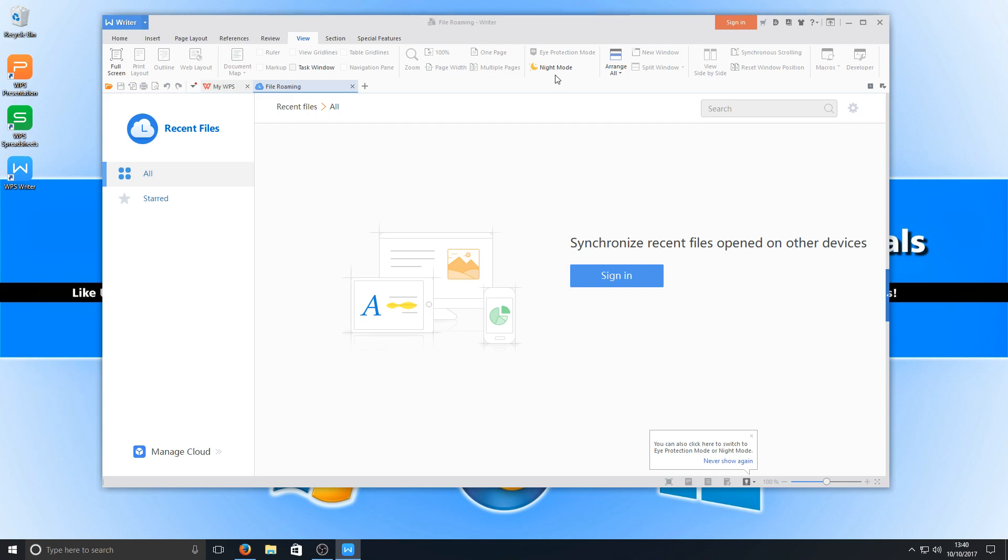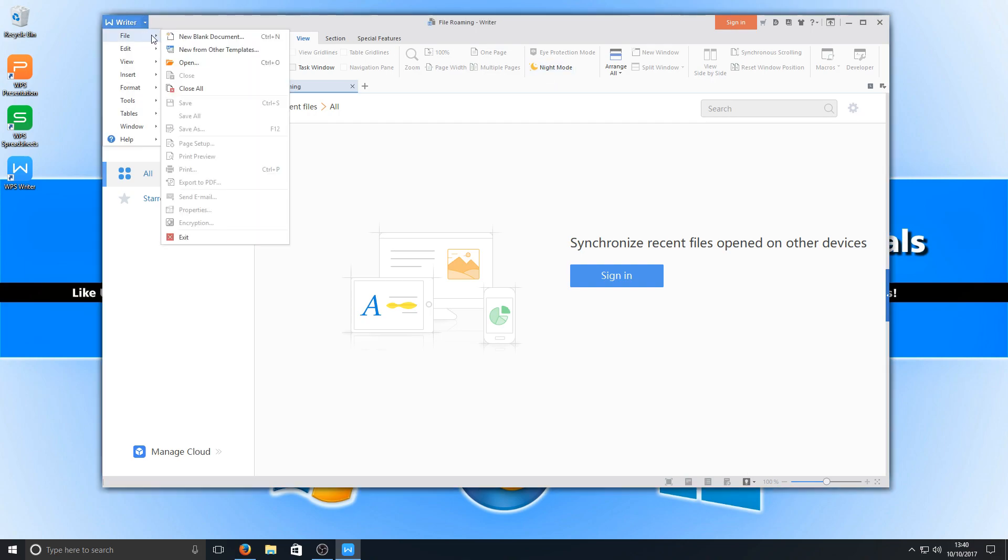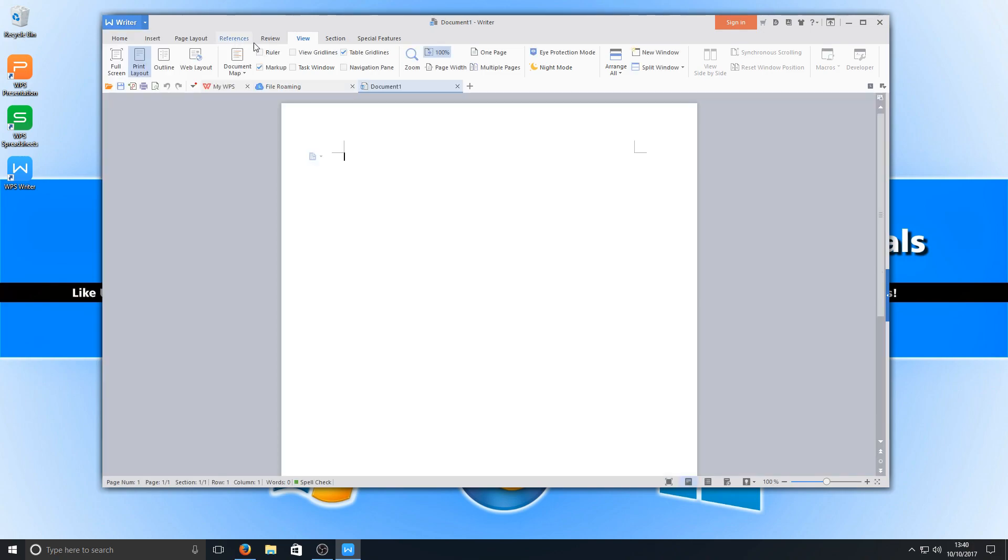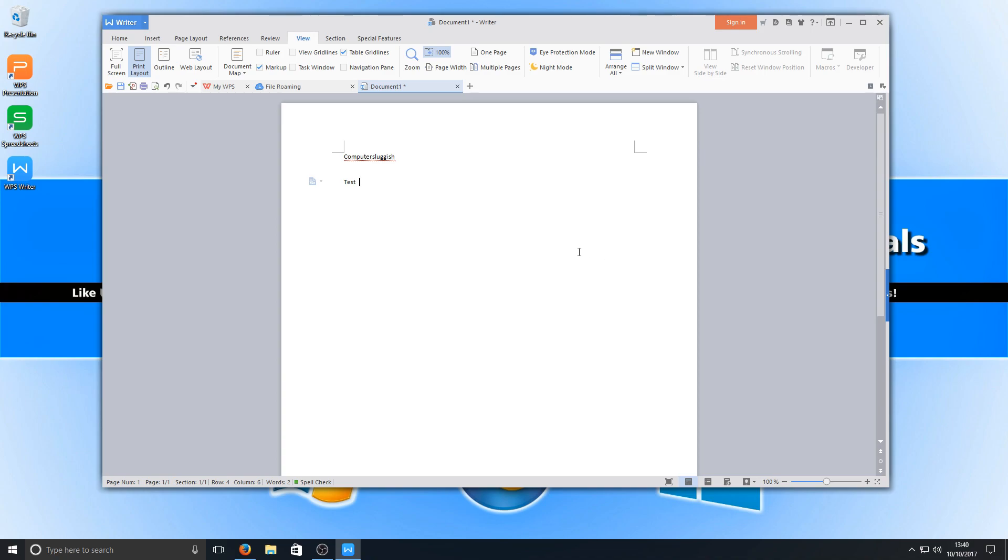If we just untick that we can then go to the top left hand corner and select file and we want a new blank document, and basically this is what the writer actually looks like when you're typing. It's a really nice program considering it's free. You would not believe that this program is free.